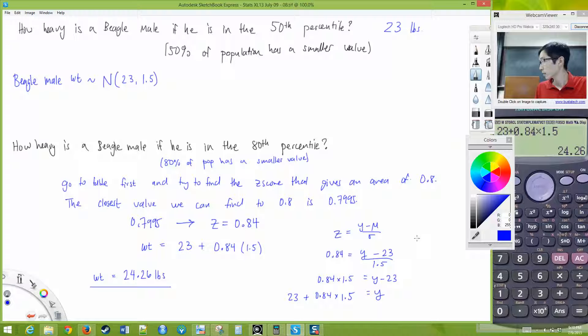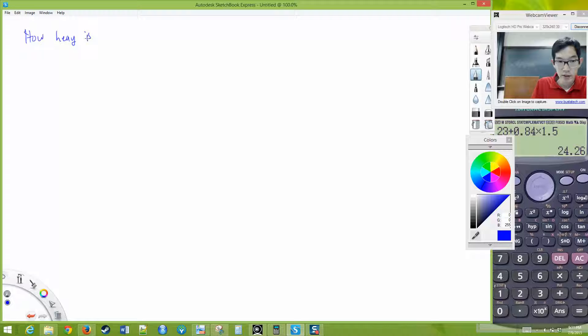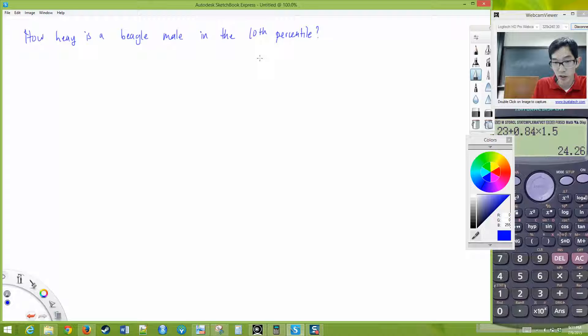Let's try another one: how heavy is a beagle male if he is in the 10th percentile? We again assume weights follow a normal distribution with mean 23 and standard deviation 1.5. Go ahead and take a minute to work on that.